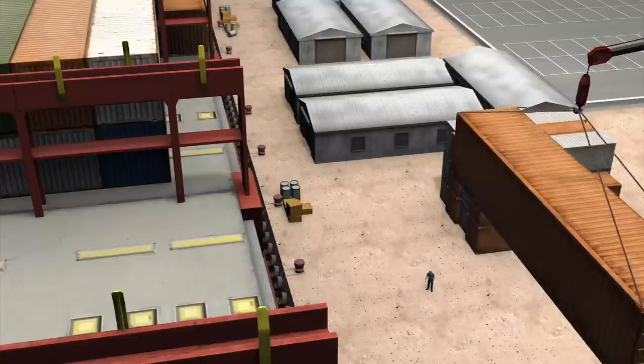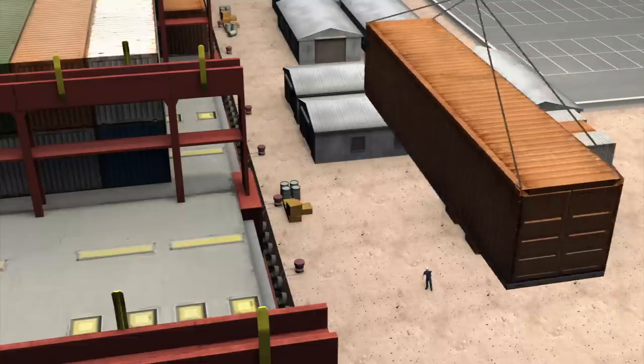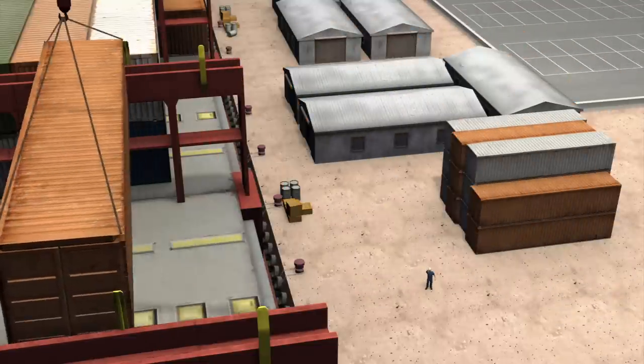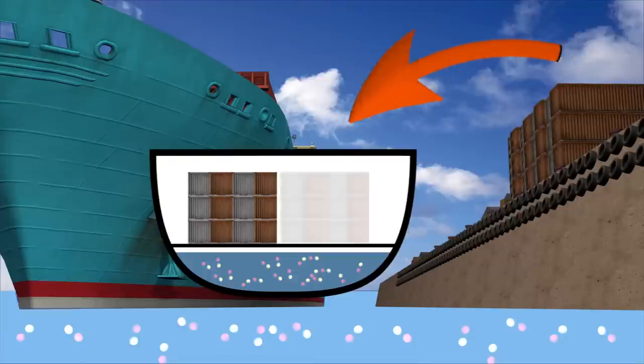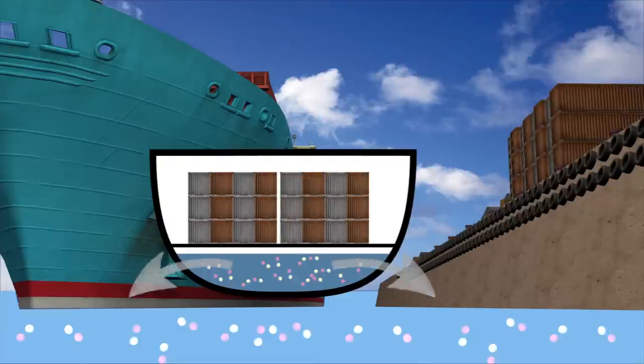When the ship offloads the new cargo, it releases the new ballast water, along with any invasive species that hitch a ride.